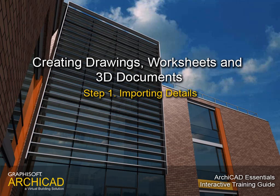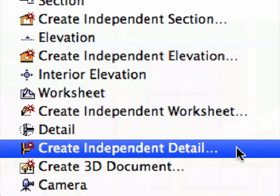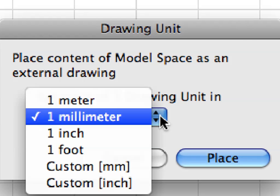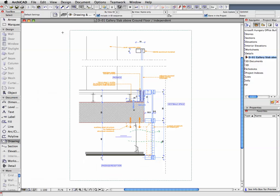Step 1: Importing Details. In this step we will import an external DWG drawing file and place it on a newly created independent detail drawing.